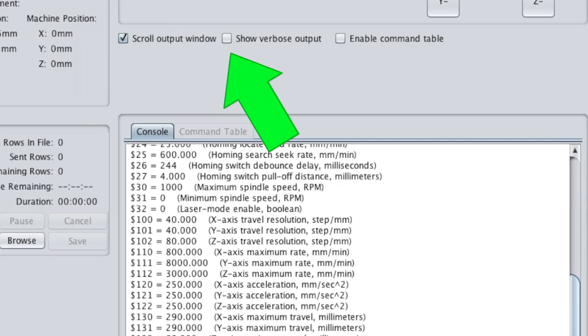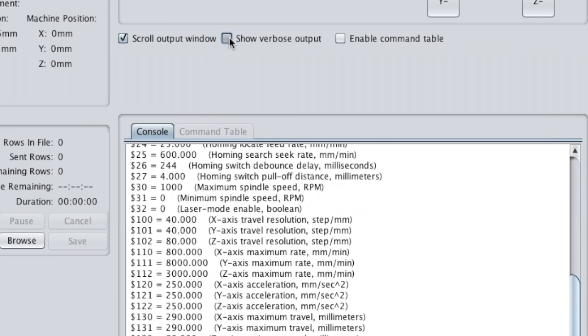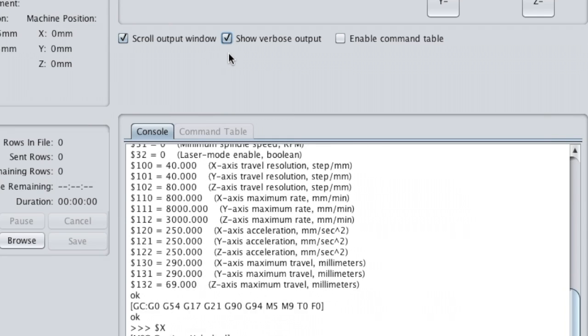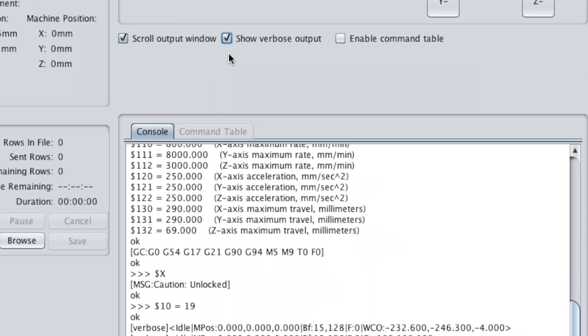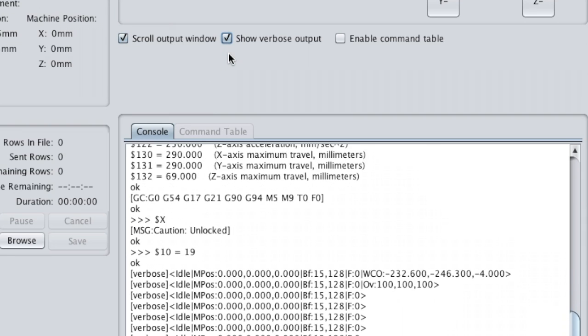Whenever you do that, then you can test your limit switches. You can go and depress the X, the Y, and the Z limit switch, and it'll show up right here in the verbose output so you can see that they're actually registering. And this is a way to test all your limit switches, but specifically in this case to test the Z-limit switch since that's the one we just fixed.